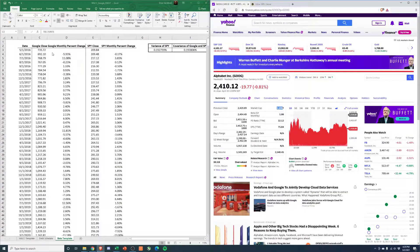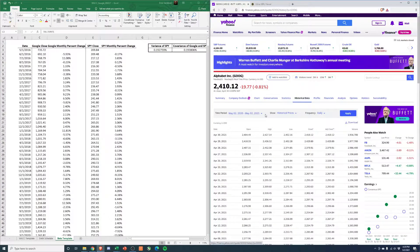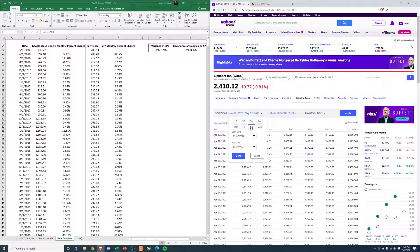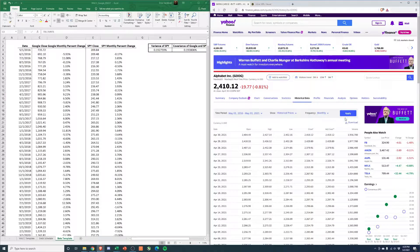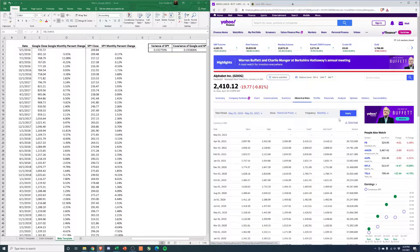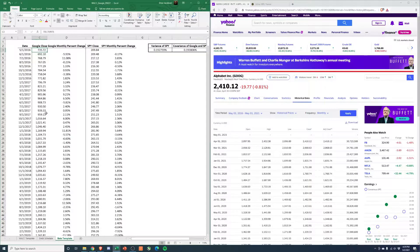You'd go historical data, five-year, monthly, hit apply, and you can download it. And then just put in the adjusted close here.